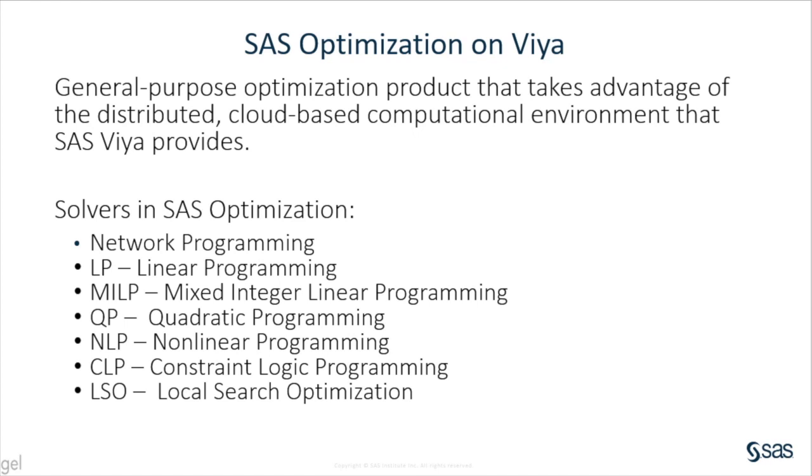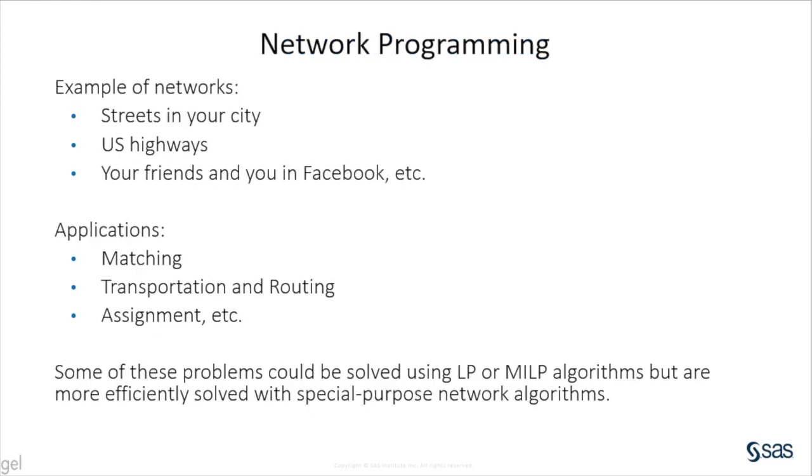These are the solvers in SAS optimization. There are many types of networks. Some examples are the network formed by the streets in your city, U.S. highways, your friends and you in Facebook, etc.